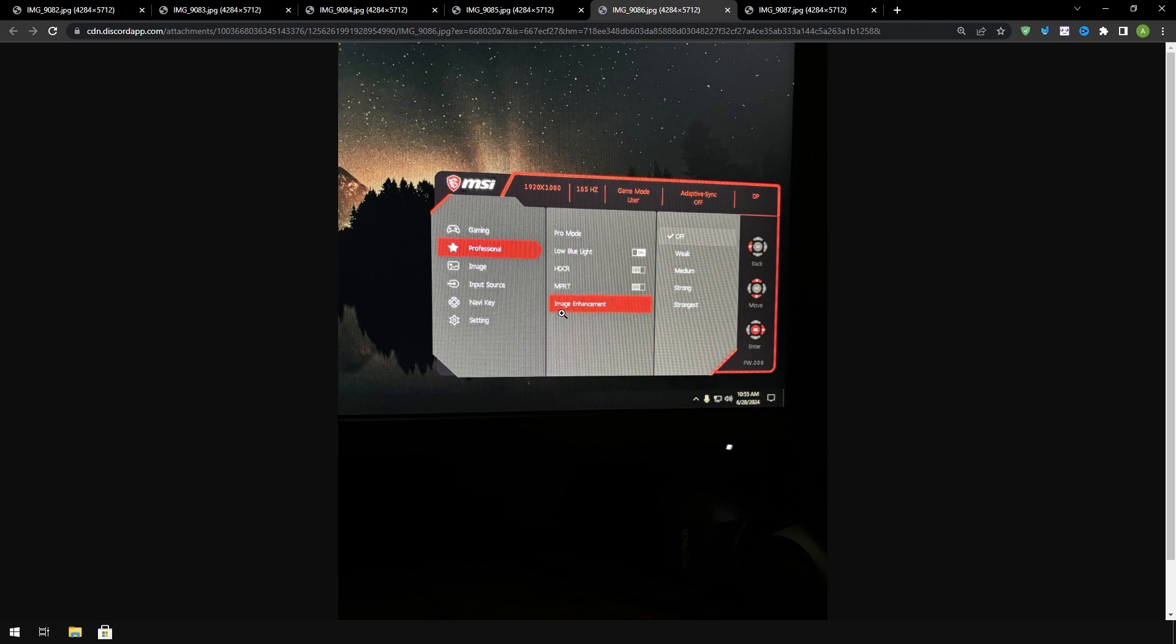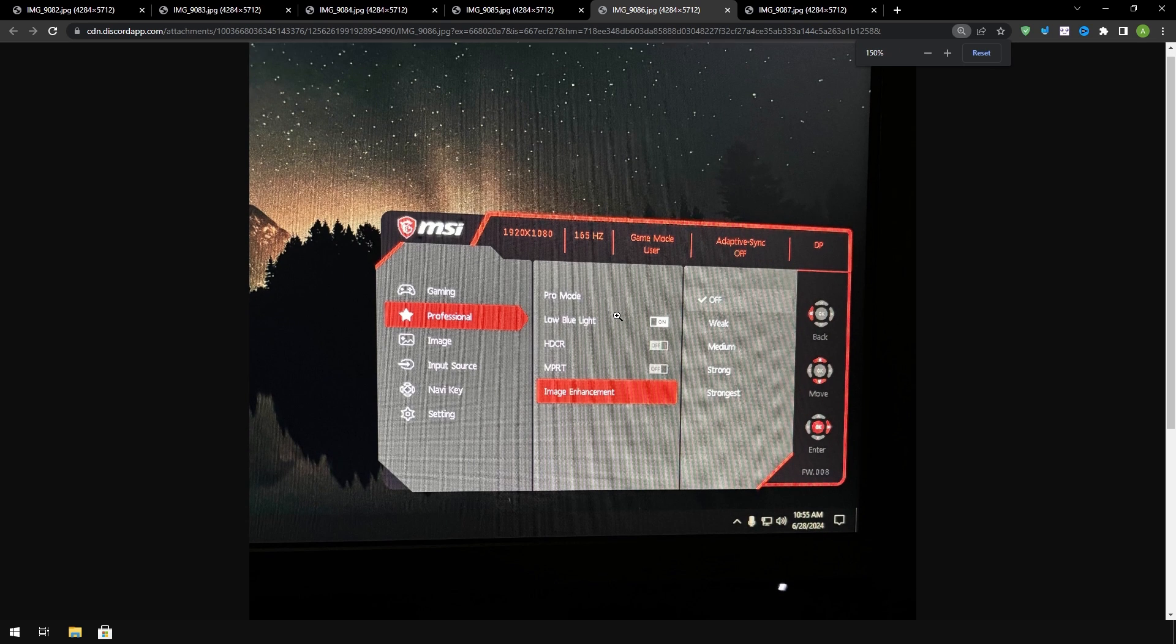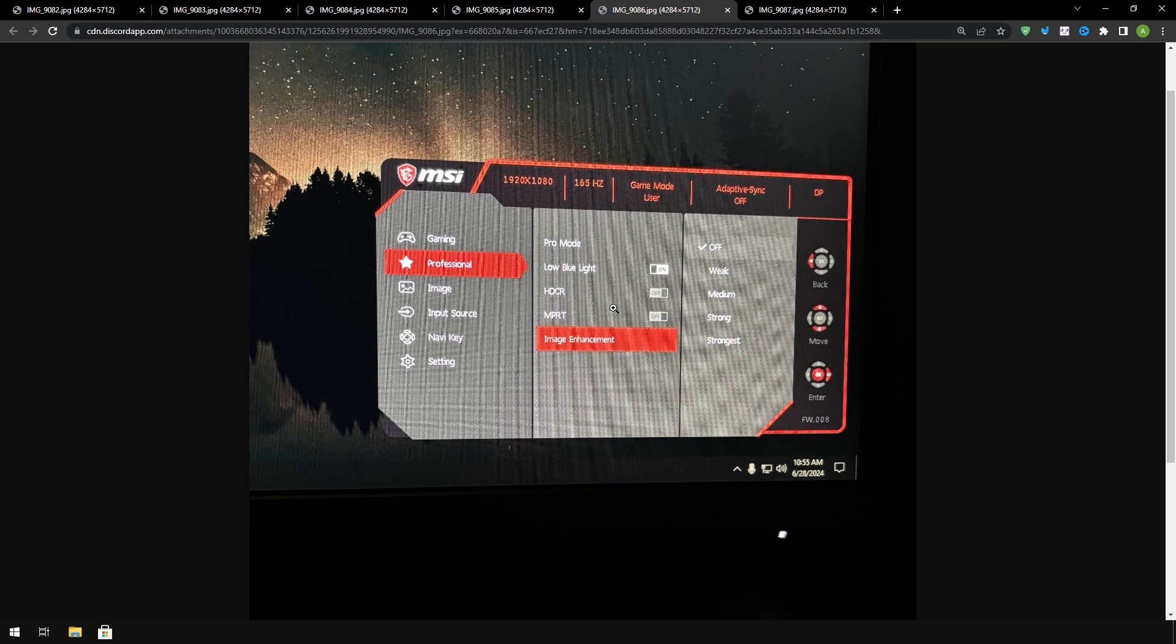For image enhancement you would want to turn it off. Pro mode that's a type of filter you would want to use the default or just select off. For low blue light you would preferably have this off.